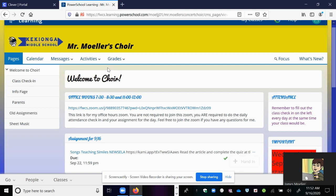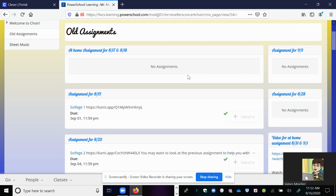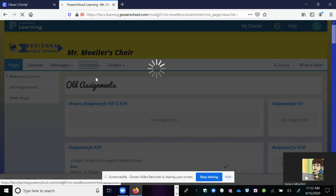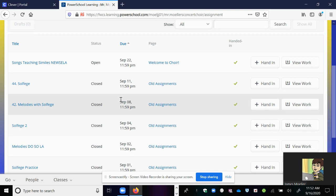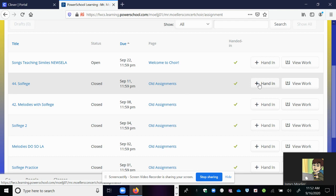Now say you are working on an old assignment — for example, you missed something and need to go back and finish it. You can click on the Old Assignments tab and there will be all the old assignments listed there. If you click on the Activities tab you can hit Assignments and you will see all of them listed. Notice some of them are open and some are closed — it really doesn't matter, you can still hand in your work whether it is open or closed. That button still works for you.